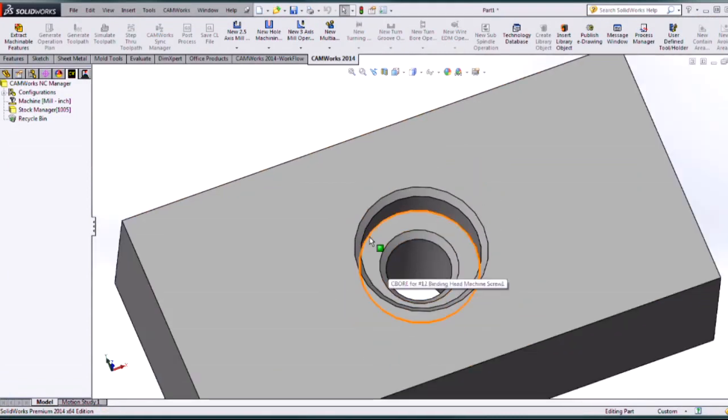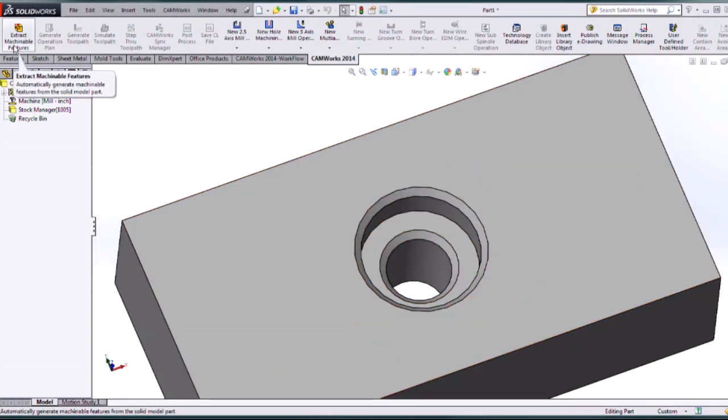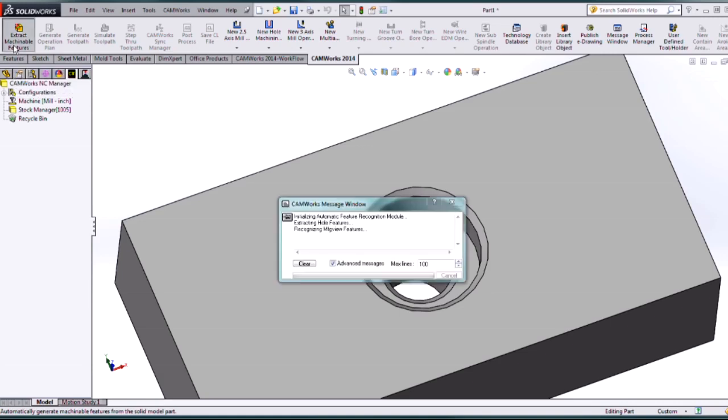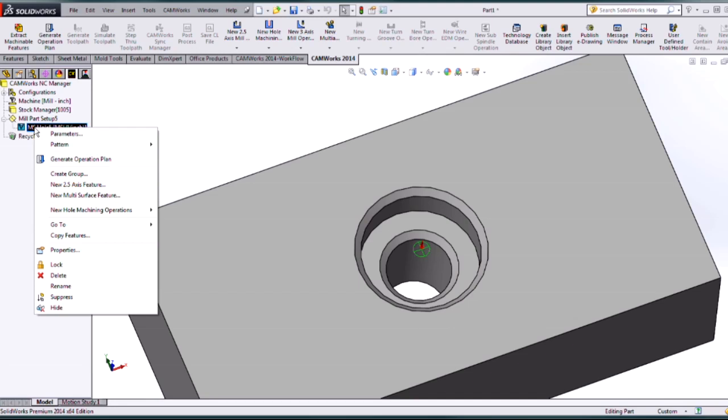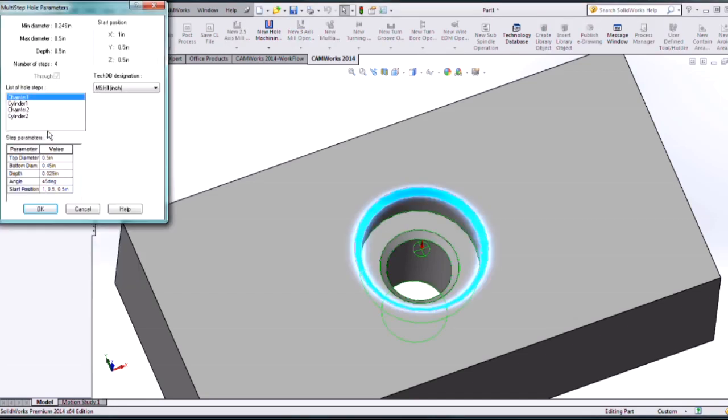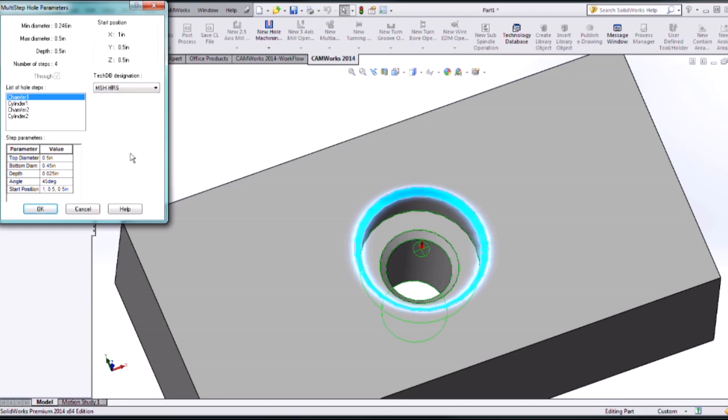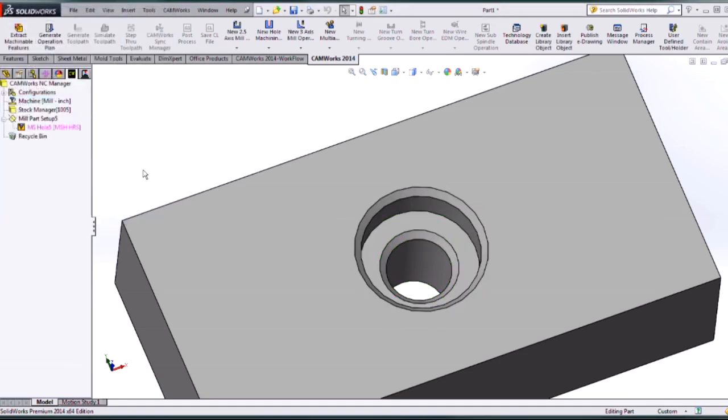And now we're going to run automatic feature recognition on this. So I'm going to run extract machinable features. And it's automatically going to pull in that default. But I can always change that if I go to parameters there. I now can use the pull down menu for my MSH HRS. And say okay.